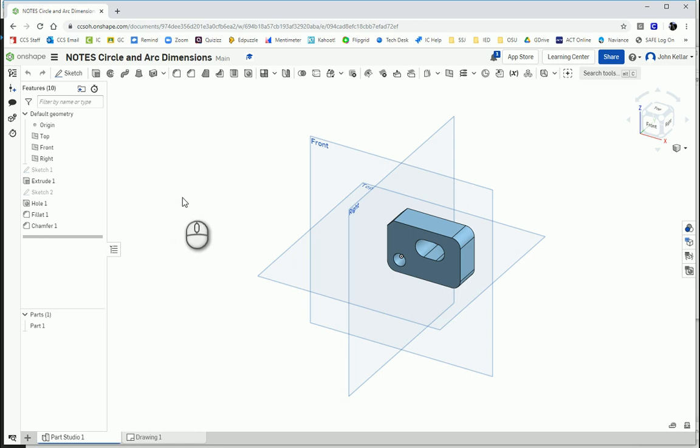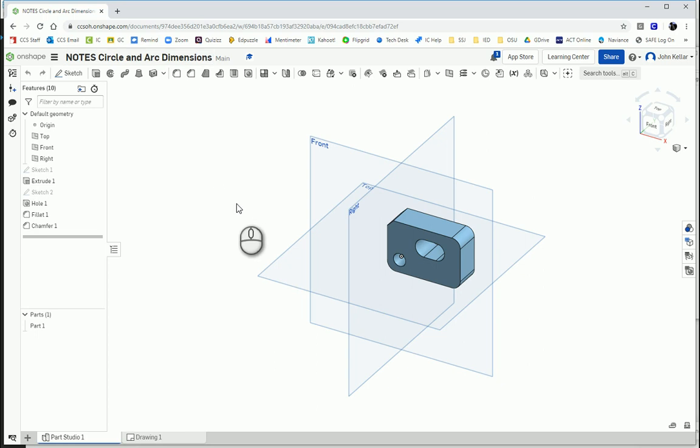Okay, welcome back to another episode of Onshape. We're going to practice basic circle and arc dimensions.